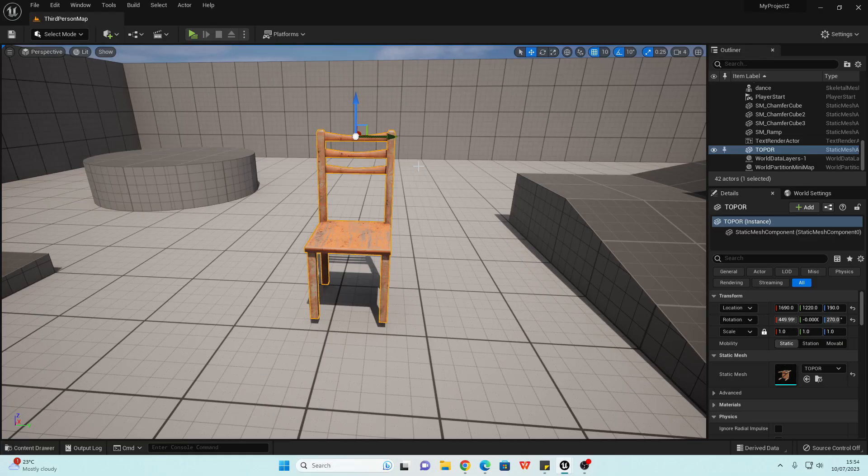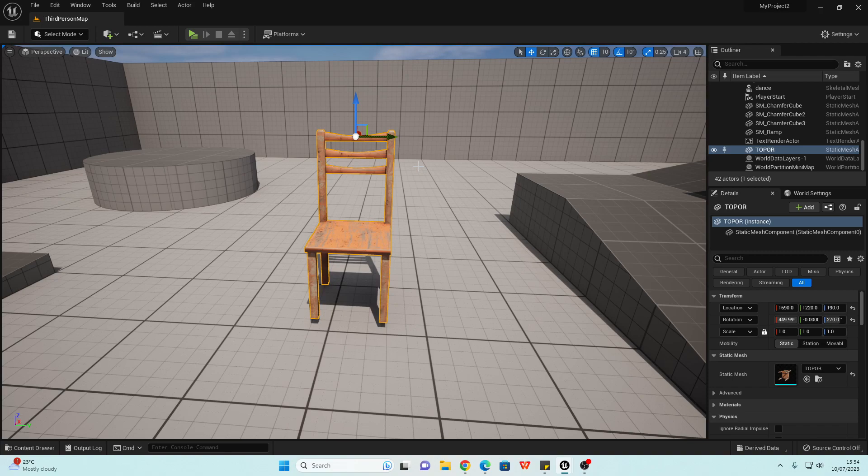Hello! In this video, I'm going to show you how to change the pivot point of any model inside of Unreal Engine.